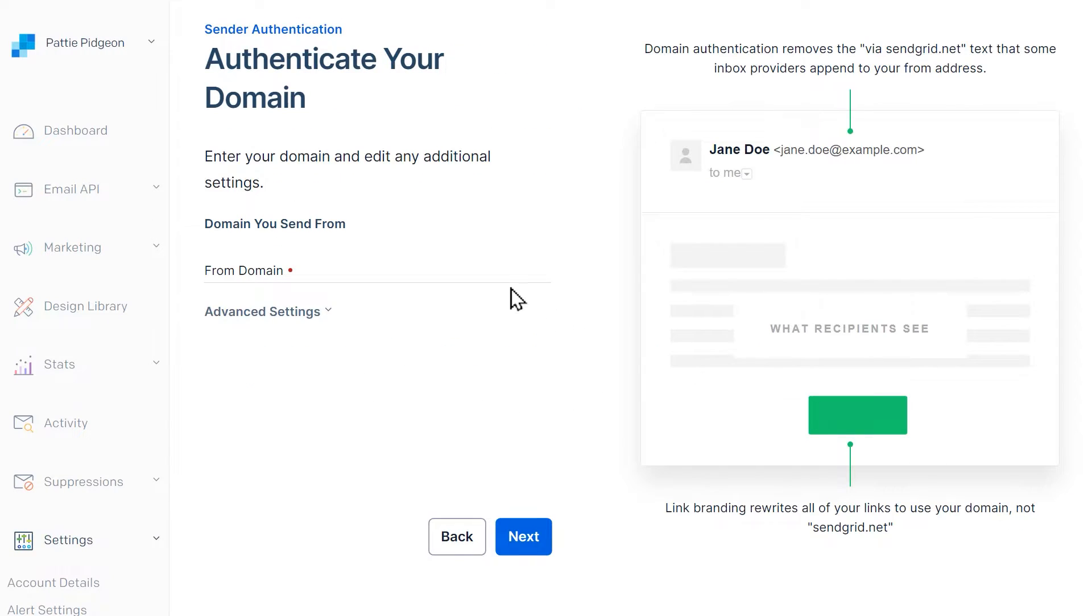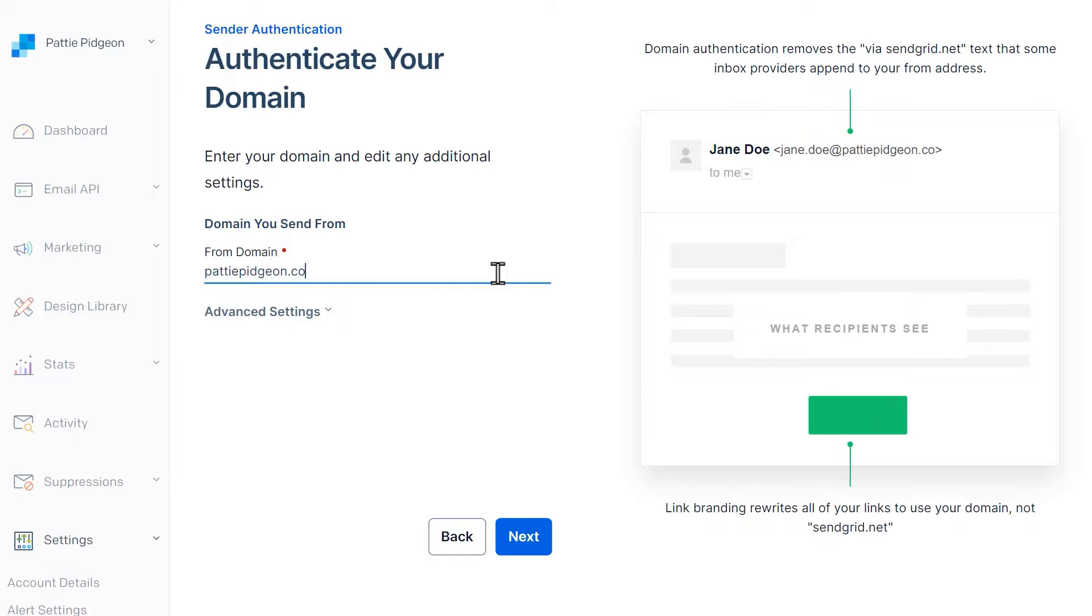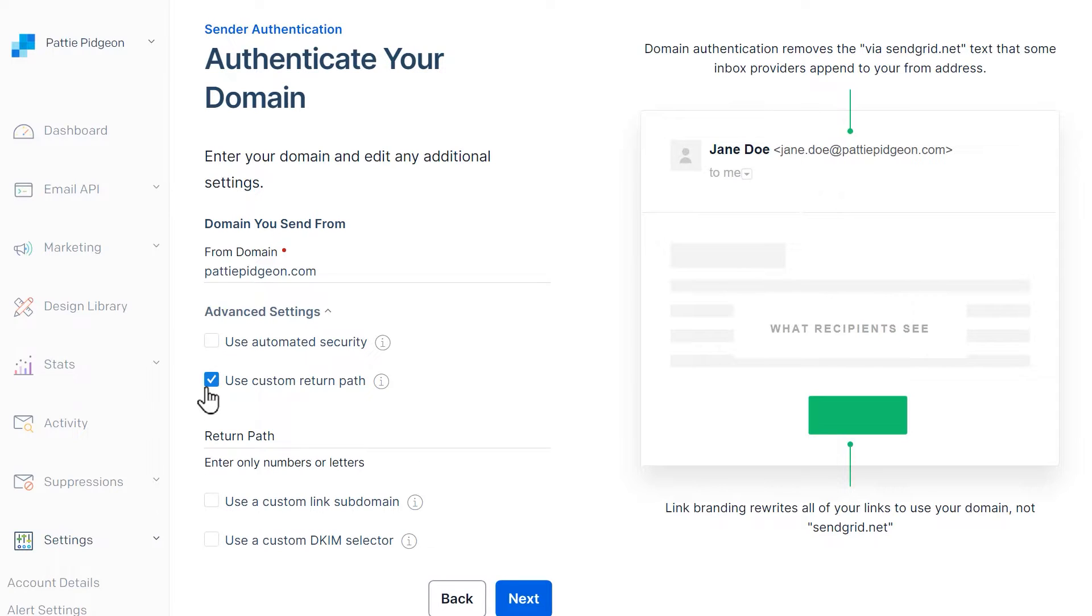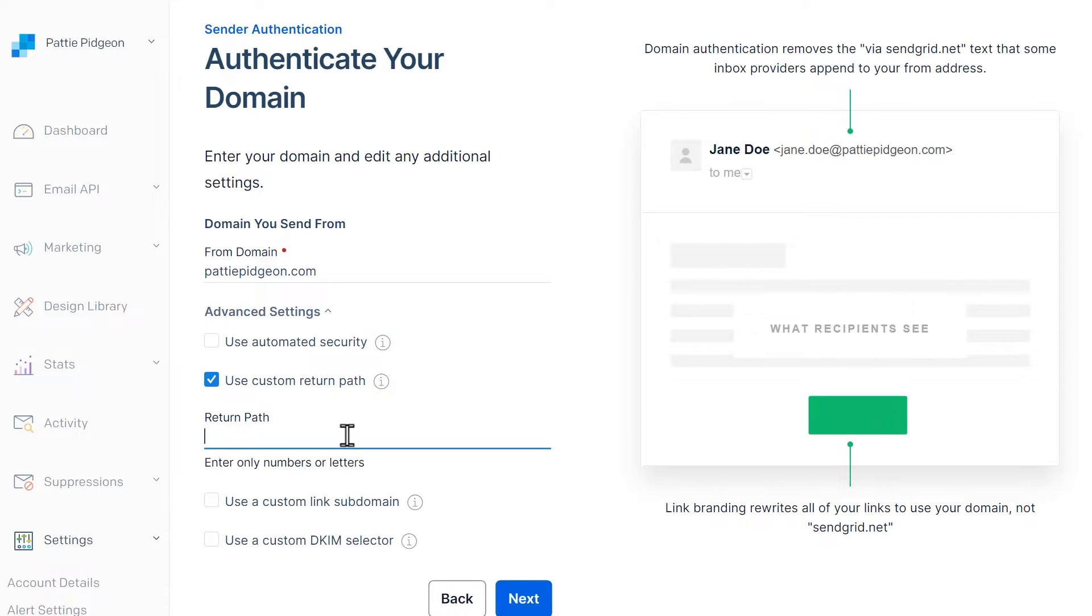In the next step, you'll need to enter your site's domain. Afterwards, click on Advanced Settings to make a few adjustments. Unclick the box called Use Automated Security, check the box called Use Custom Return Path, and add a subdomain in the Return Path field. Normally, a website's address is something like www.example.com. A subdomain will replace the www part and replace it with something else.